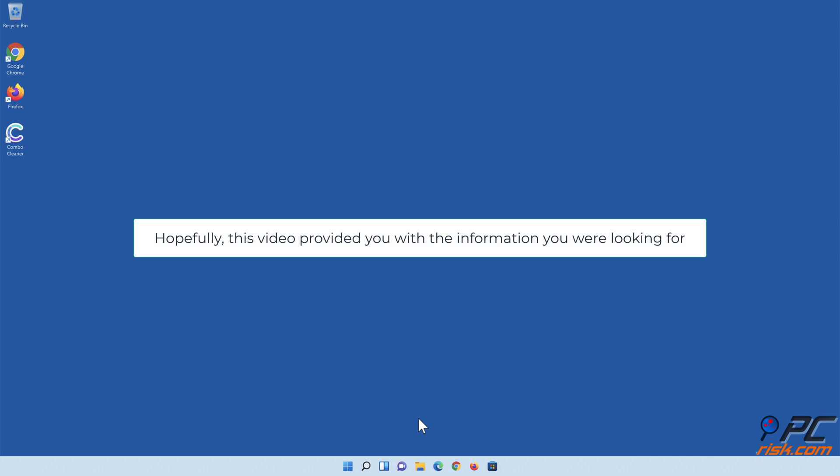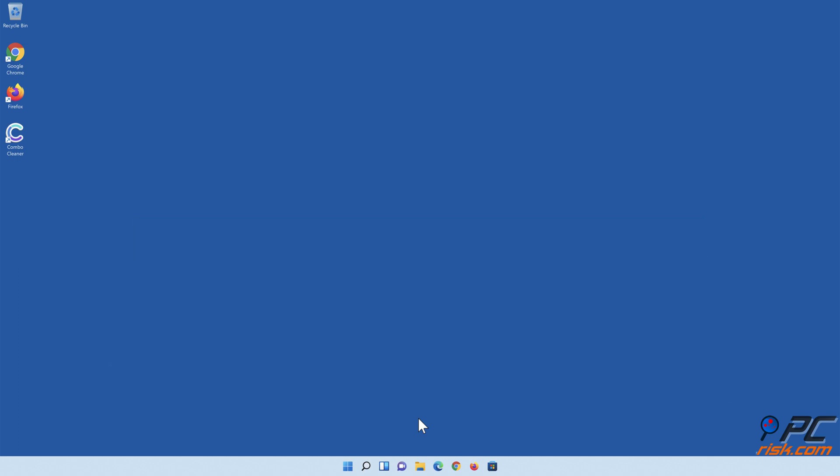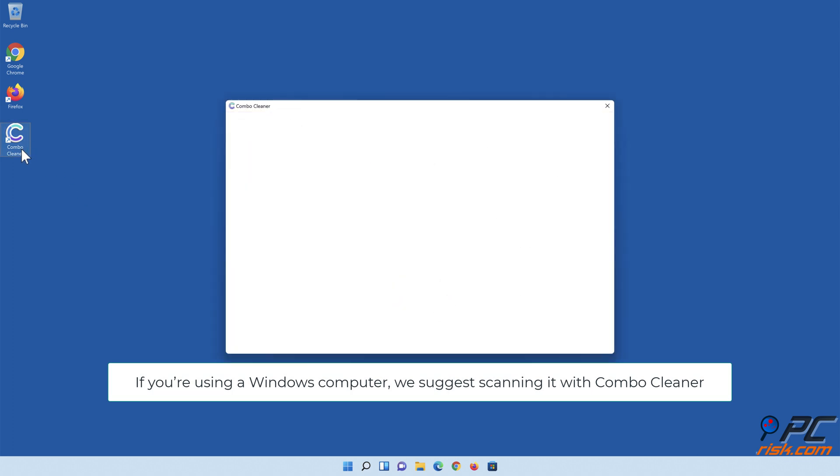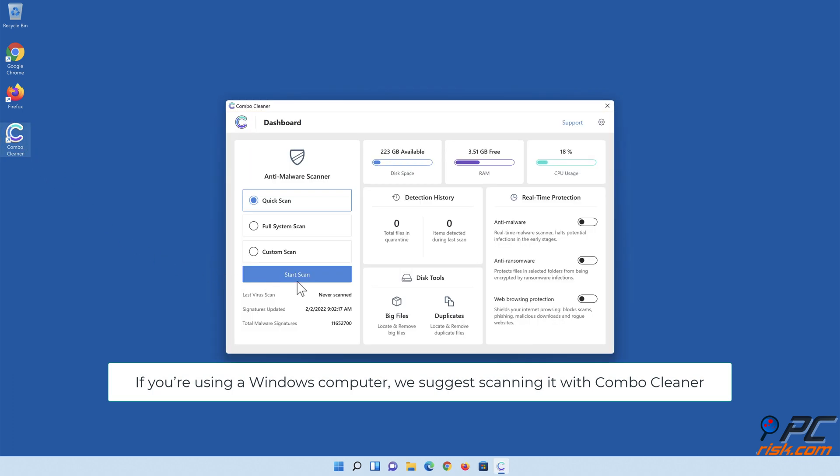Hopefully, this video provided you with the information you were looking for. If you're using a Windows computer, we suggest scanning it with ComboCleaner.